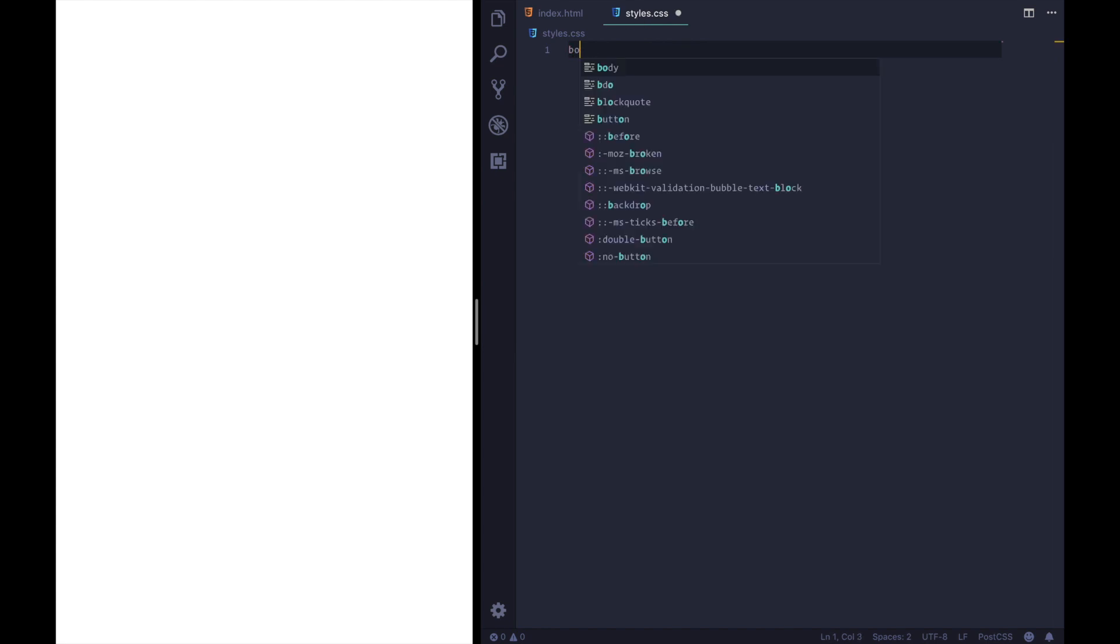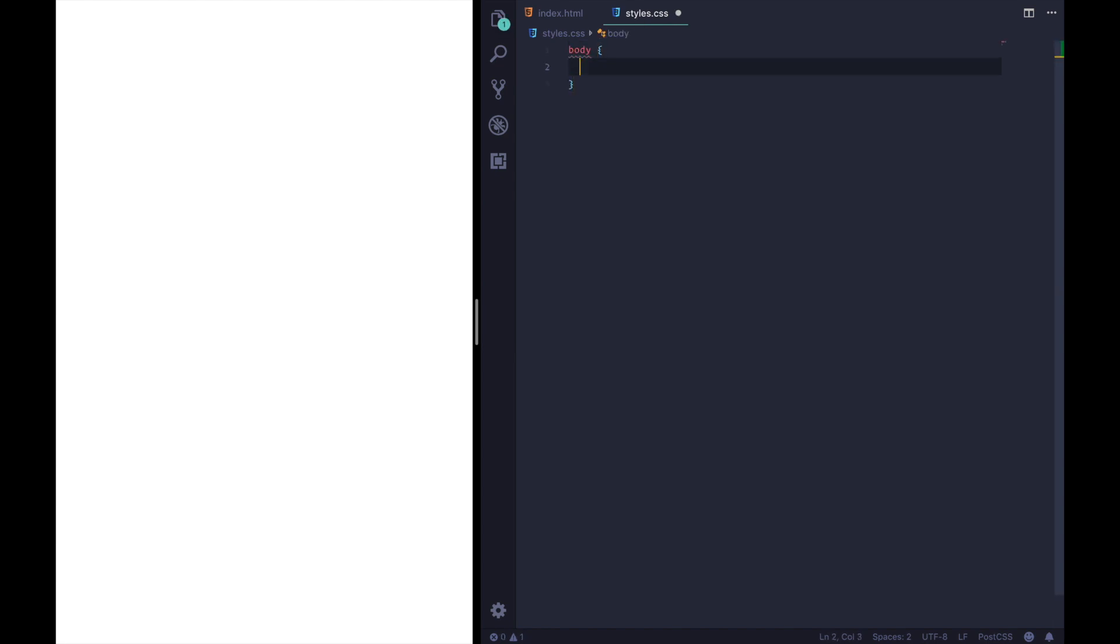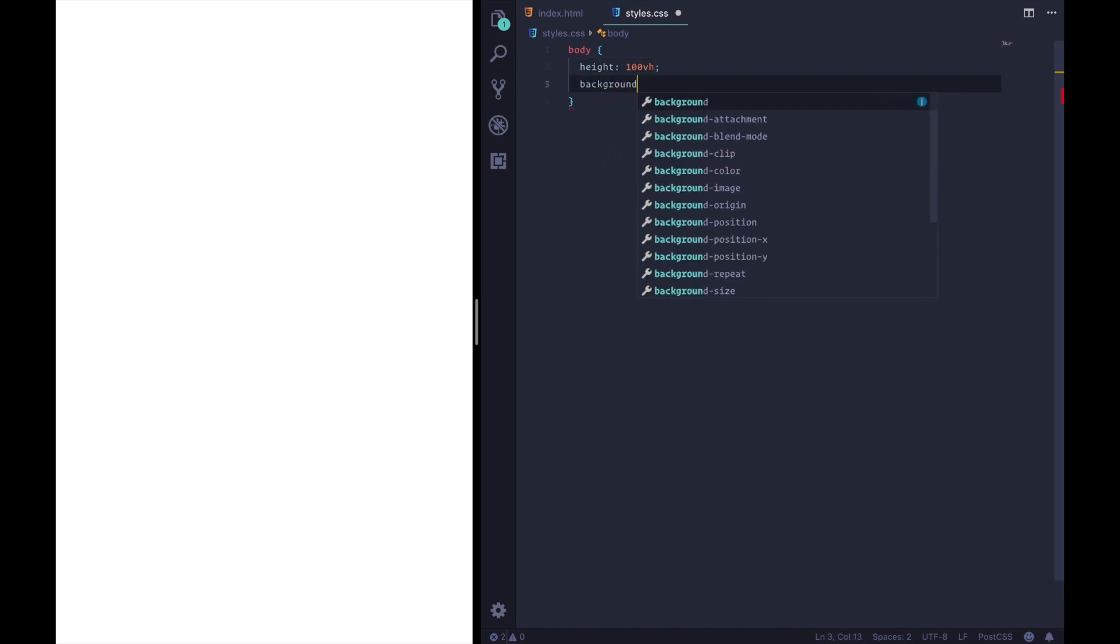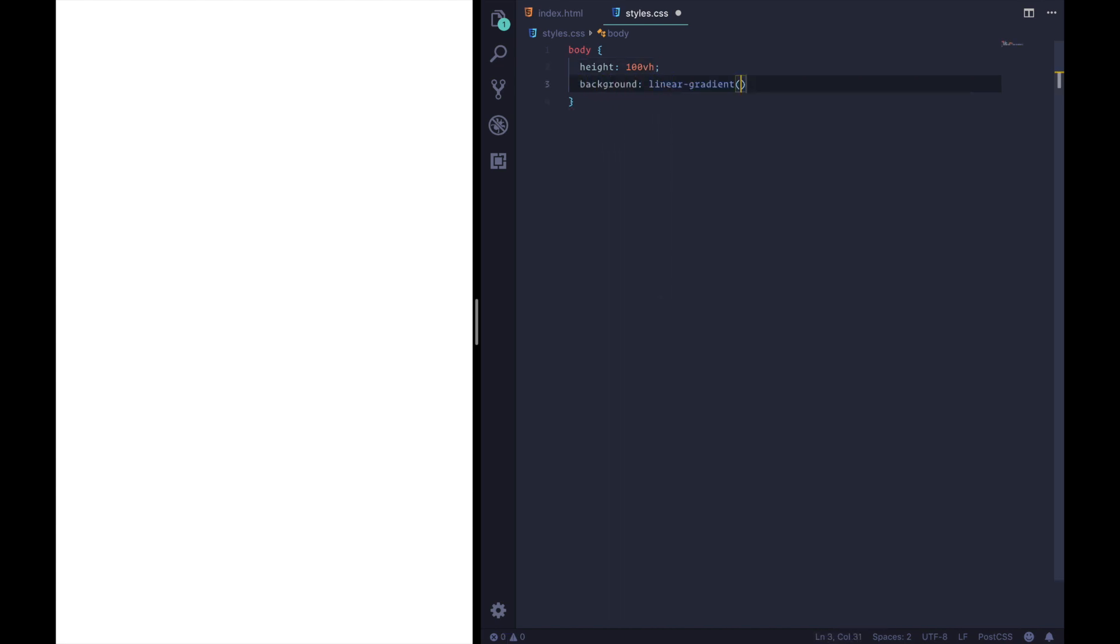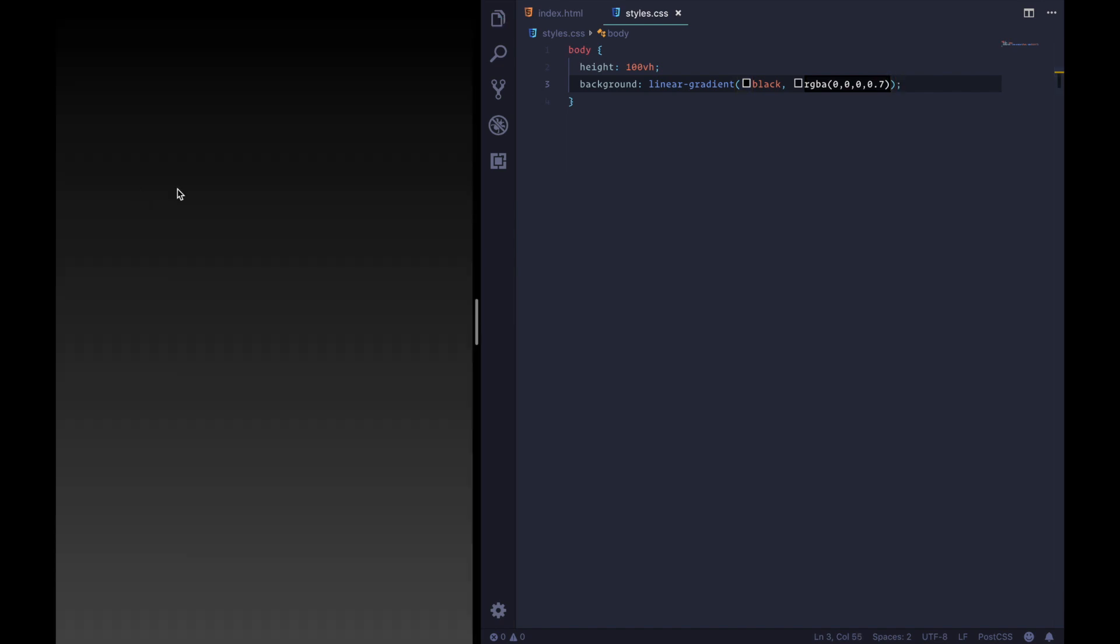On to the styles. So first up we're going to style our body tag. We're going to go a height of a hundred percent of the viewport height and we're set a background to linear gradient. We're going to start at black and go to rgba 000. Whoa got a bit out of control there with the zeros. To 0.7 and when we refresh we should be looking good.